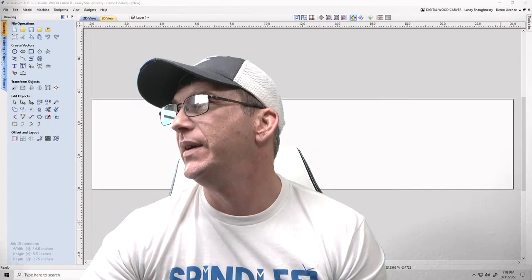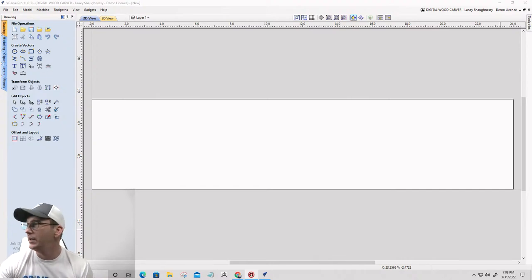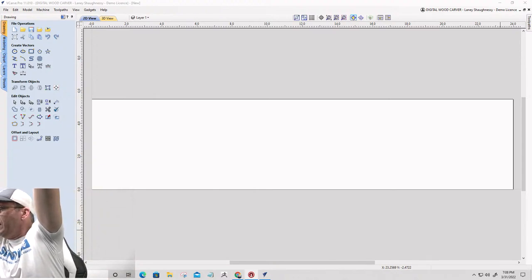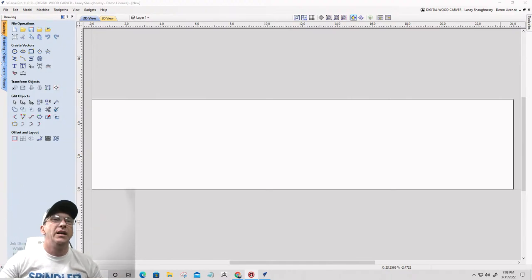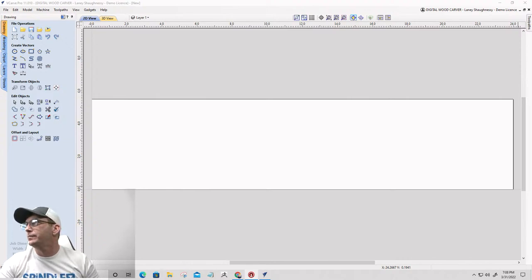We're gonna jump right in and get the ball rolling. Harvey asked: what is the vector selector, and what does 'associate with toolpath' do? An example would be nice. Let's jump over to the Vetric software — I believe I'm on camera three which is Vetric — and let me get positioned down in the lower left corner. Let me also fix my lighting so the shadows will somewhat disappear.